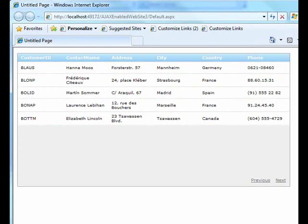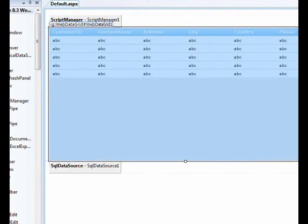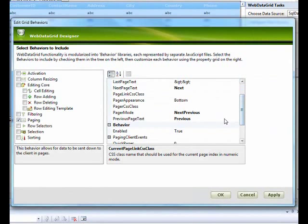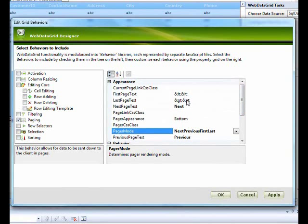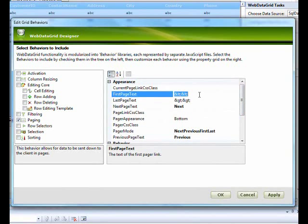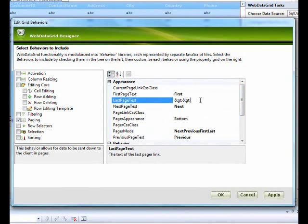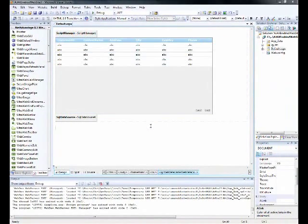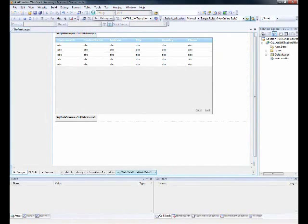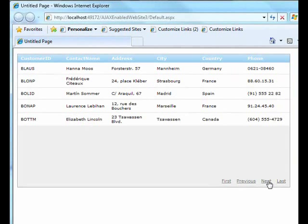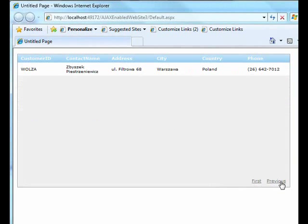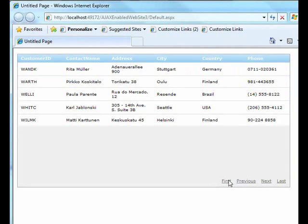To get Next, Previous, First, and Last navigation, go to Edit Behavior, change the Pager Mode to 'Next Previous First Last'. This adds double-arrow controls; you can relabel them to 'First' and 'Last'. After applying and firing up, you have all four controls. Reaching the last page removes Next and Last; going back to the first page removes Previous and First.